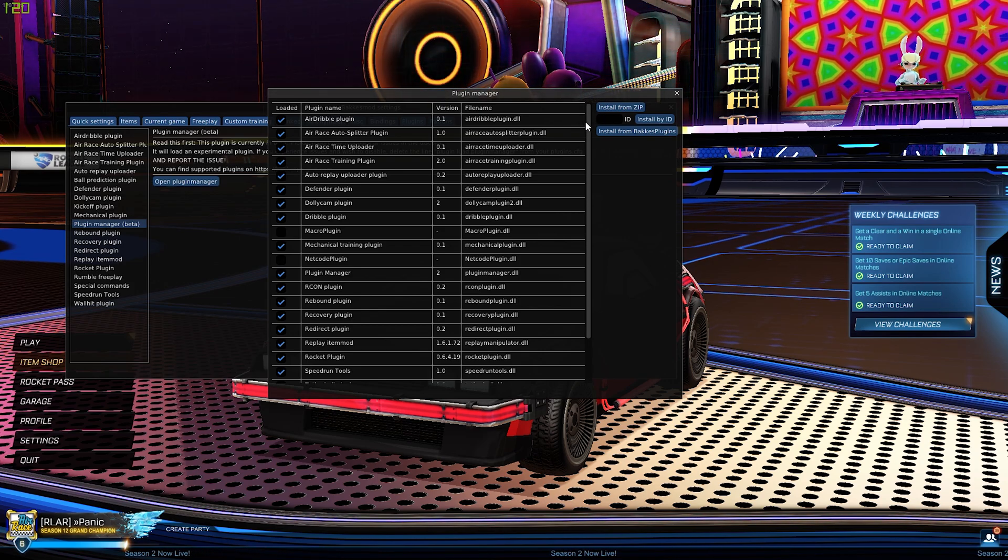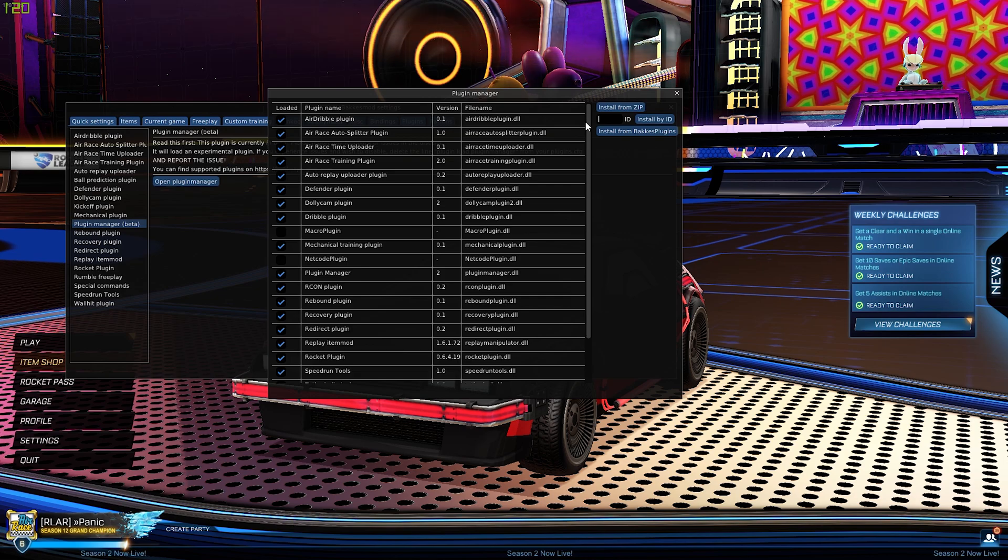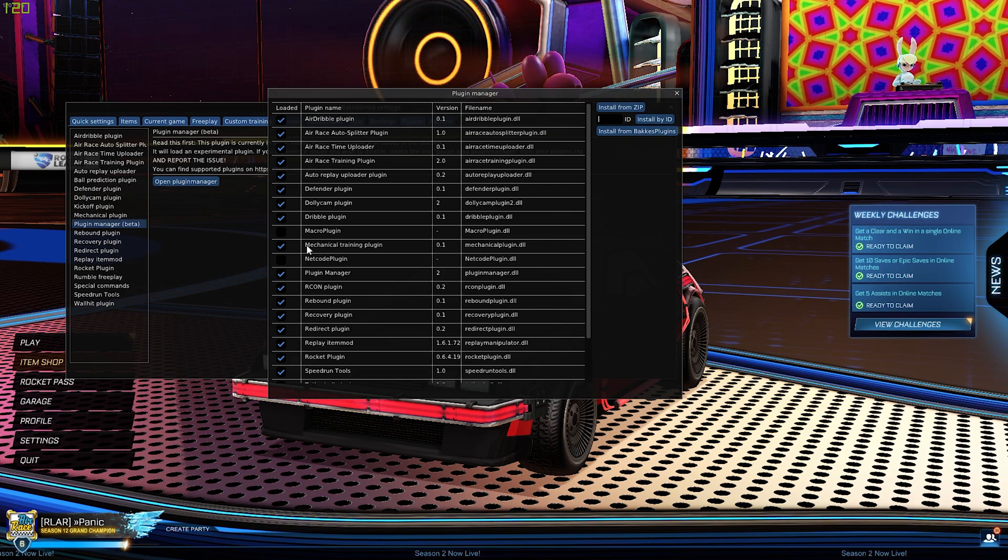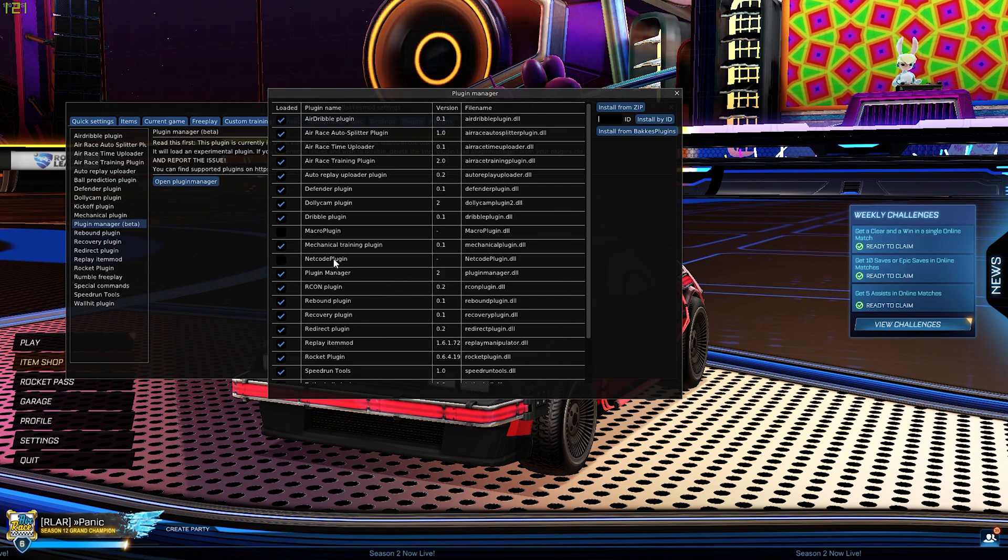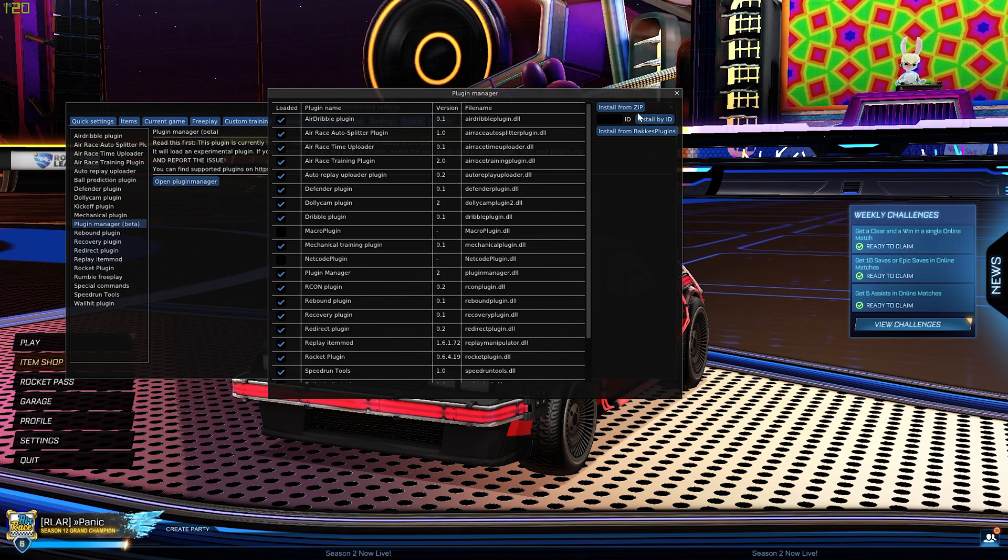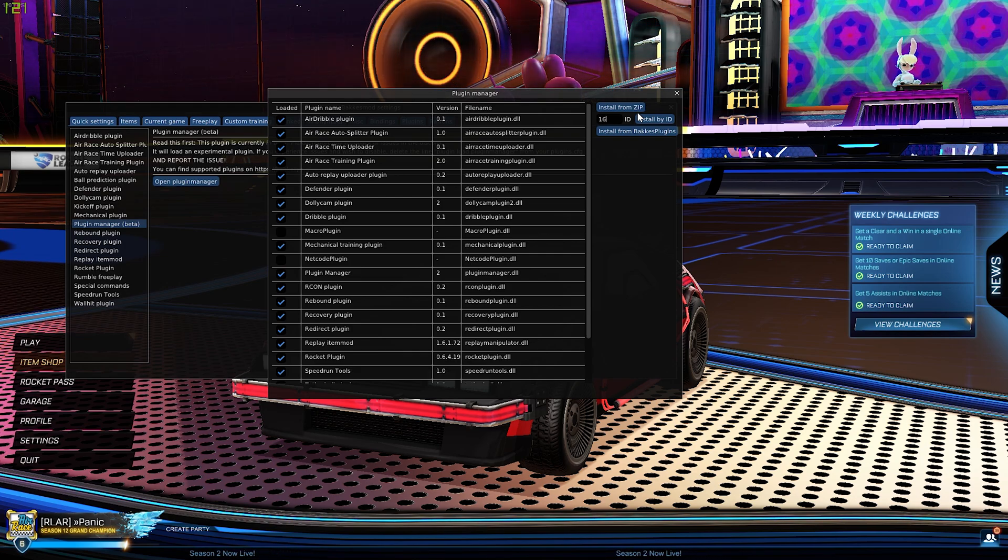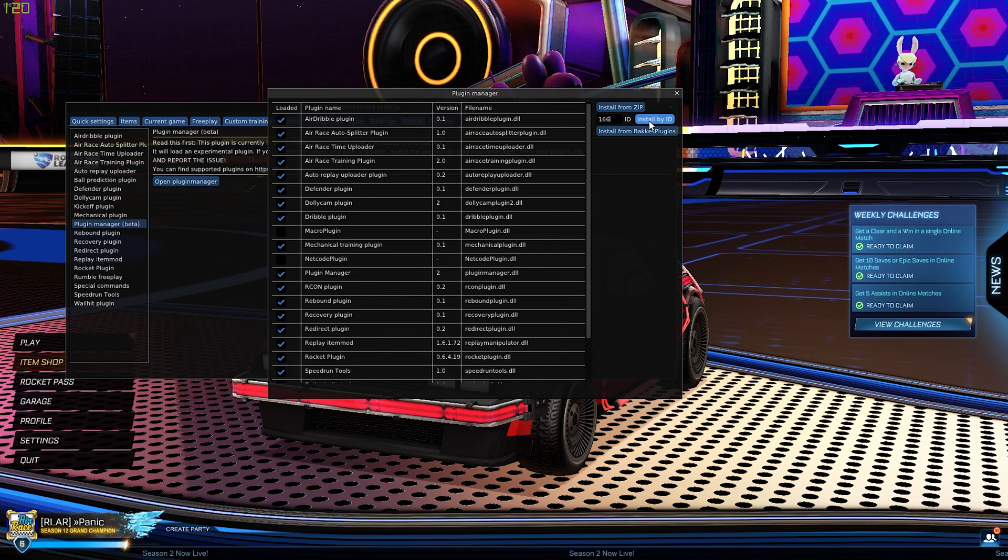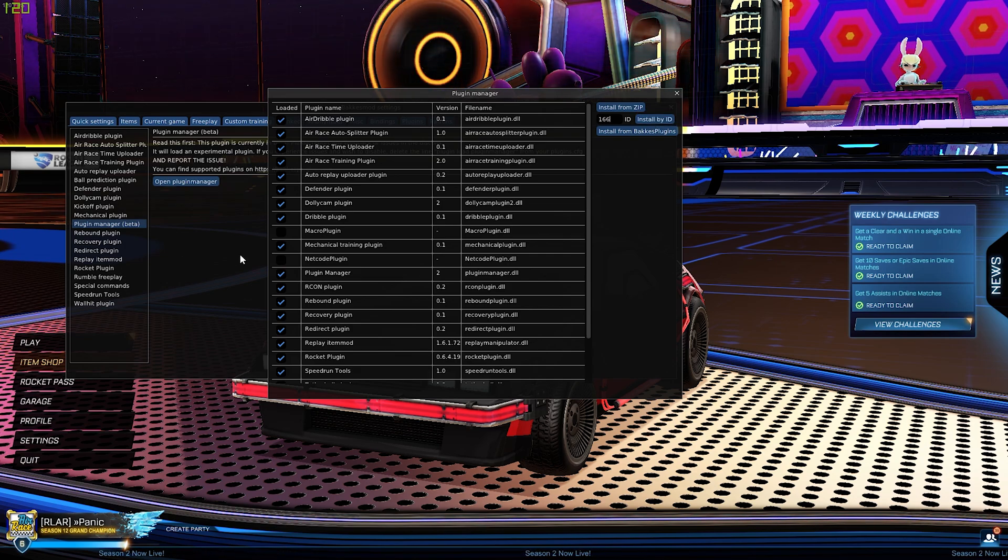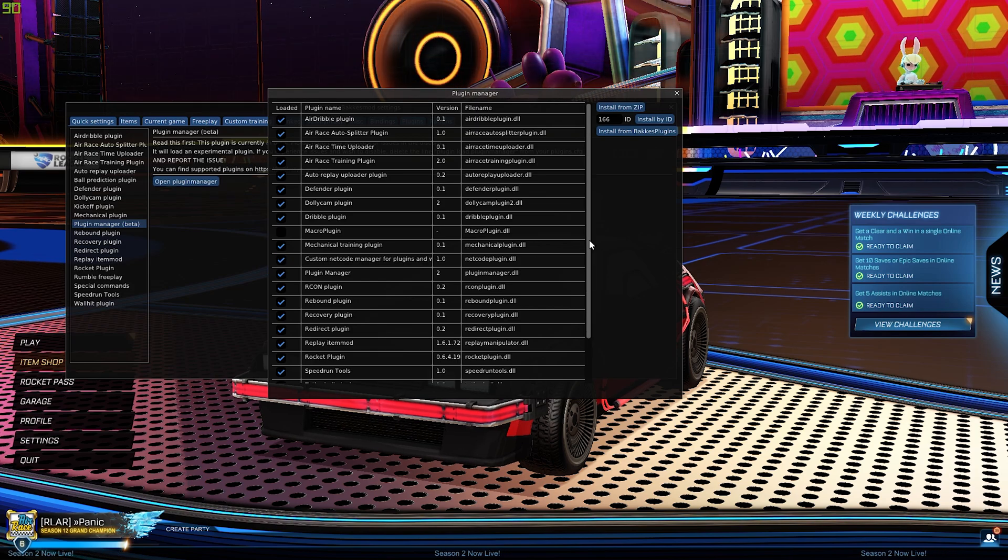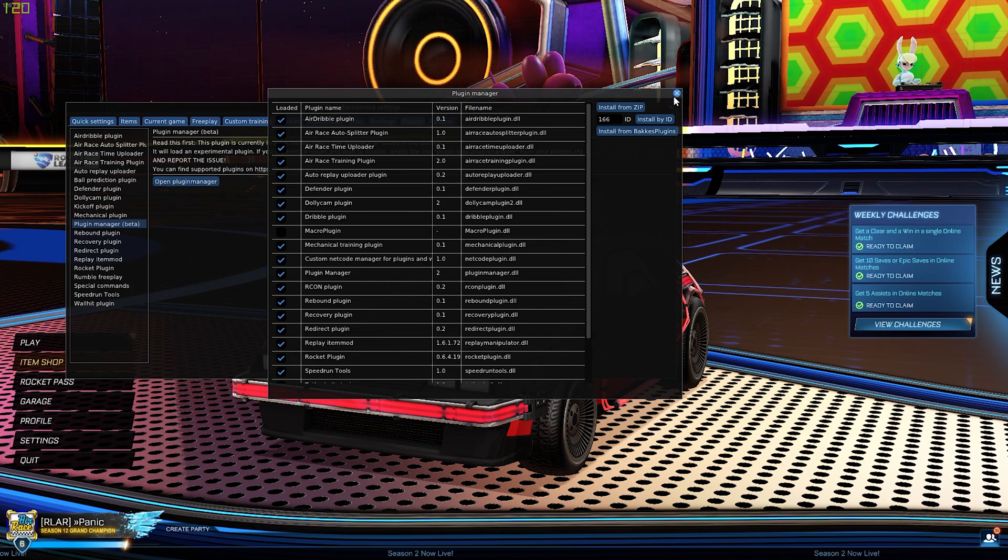While we're here, there's another plugin you'll need for multiplayer airways for the new game mode that's coming out, and that's the netcode plugin. Install that by typing 166, Install by ID, and then clicking that box there.